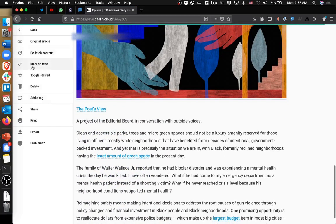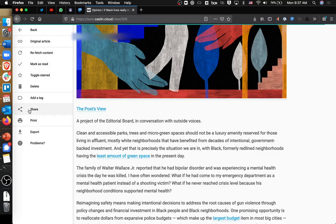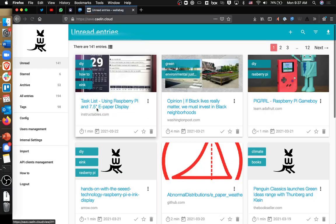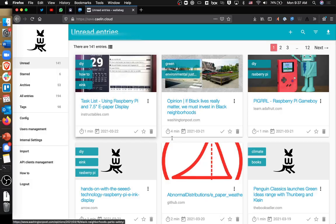And then you can see that there are other options here. You can mark an article as read, you can toggle it as starred, you can share it with others. So this is pretty great because if you're like me and you're bombarded with a whole bunch of things that you know you should read throughout the day, you are able to catalog them and say, okay, I'm going to come back to these.